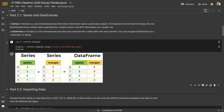We have this schematic where we have one series representing apples, and another series representing oranges. When we add them together, we get a data frame. This process would be called concatenation — we concatenate these two and they become a data frame.